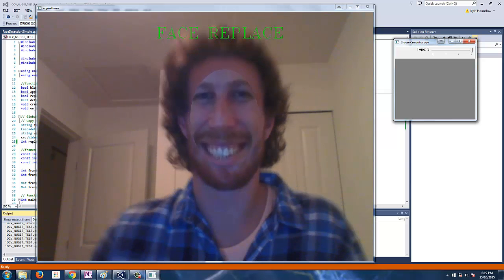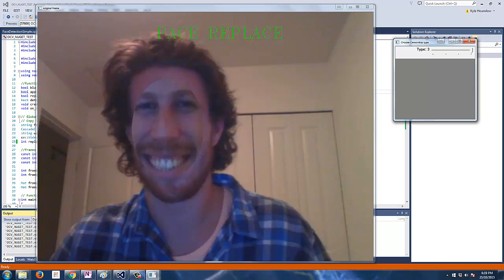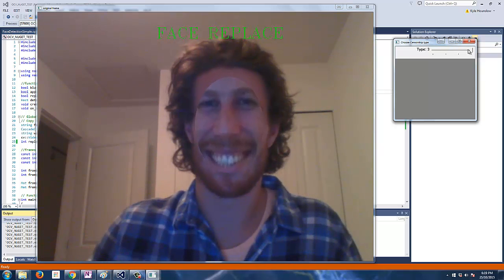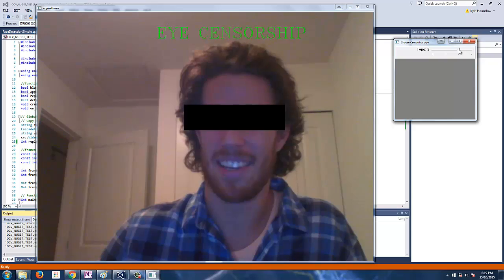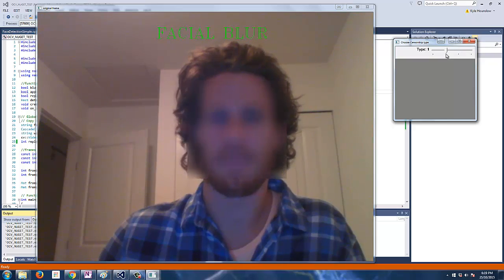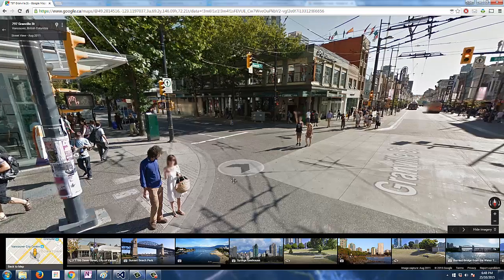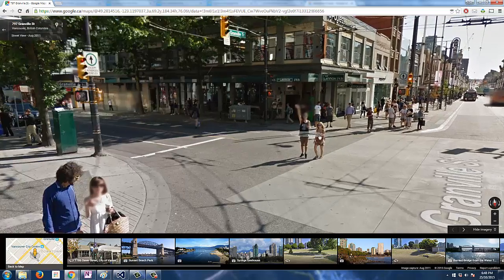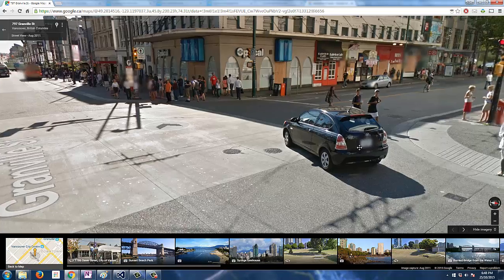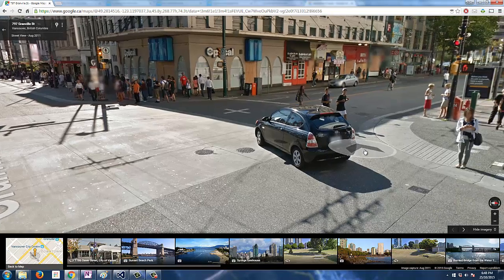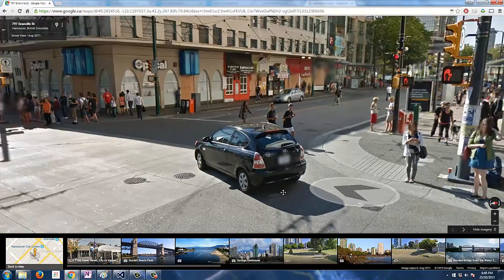So the algorithm will first detect the face using a standard Haar cascade, and then we do a bit of image processing over the detected face region — and yeah, we get a pretty decent result. I feel these are pretty cool applications of facial detection, and I'm sure this is pretty similar to what Google uses for automatically detecting and pixelating all faces and license plates in Google Street View.